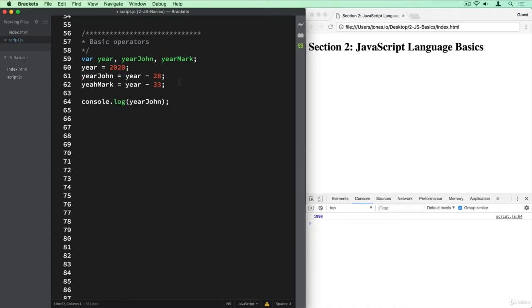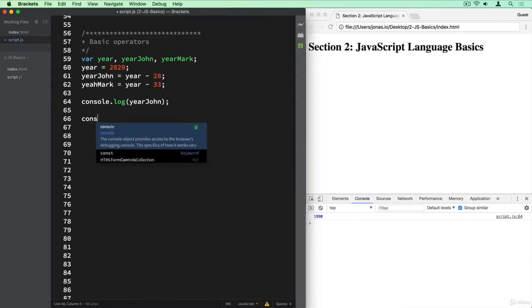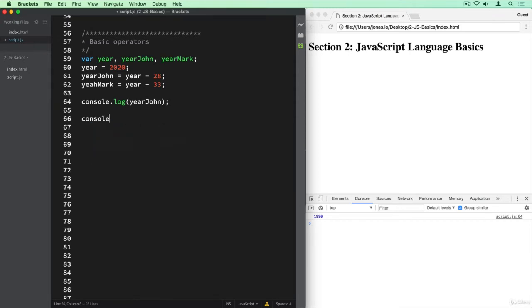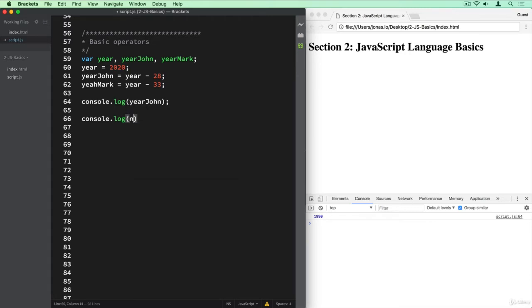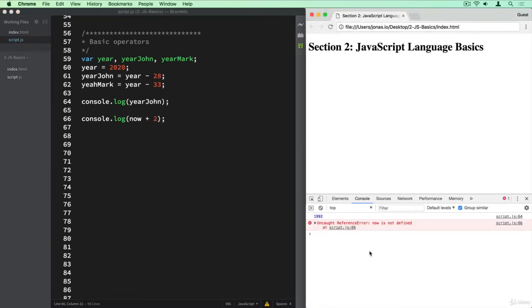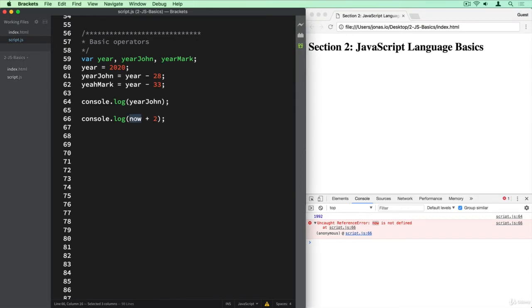So that is just the minus operator here. But of course, we can do all kinds of math here. So for example, we can do multiplications. So let's say we wanted to add two years here. And so this is of course not now, but it's year. Well, actually, this should be called now because now is the current year, so 2018.